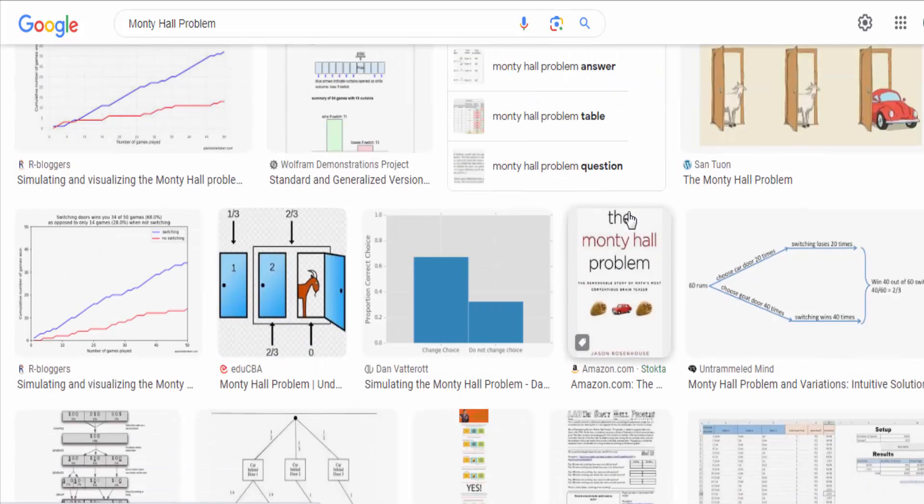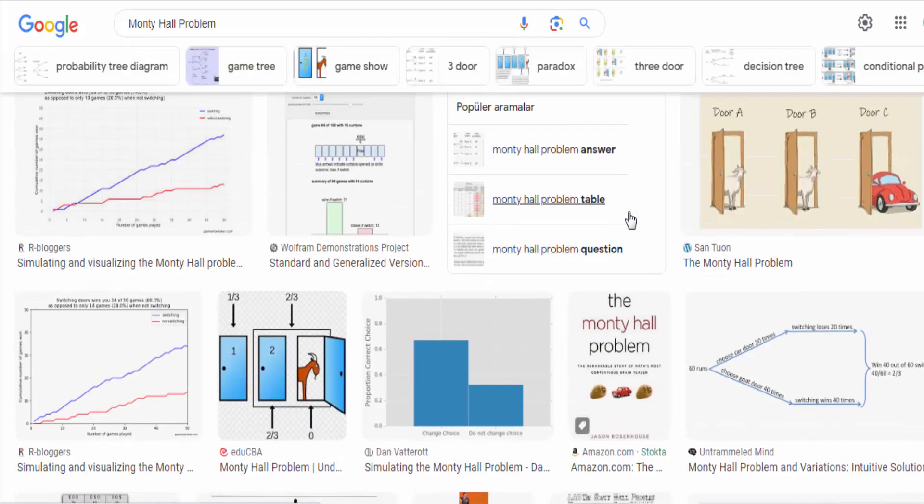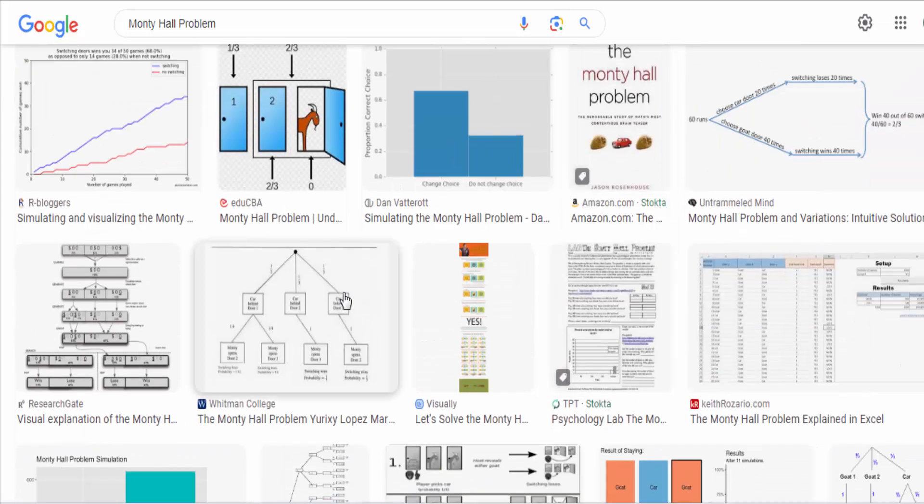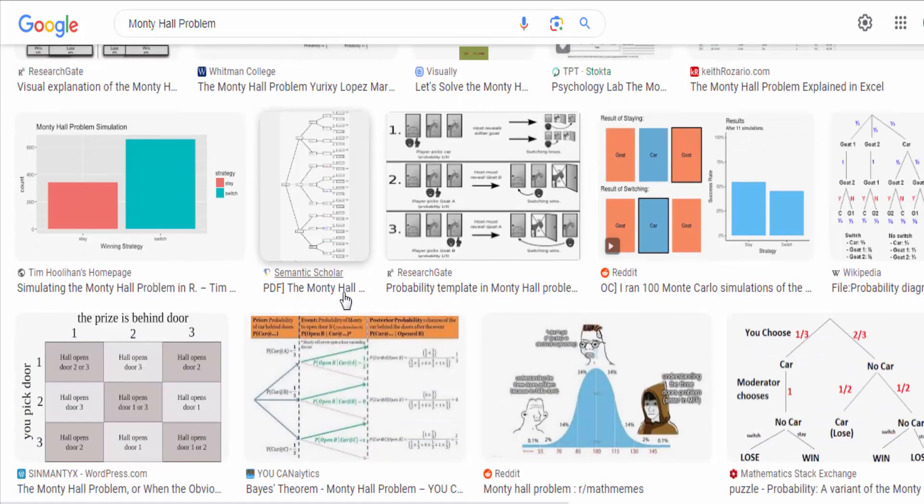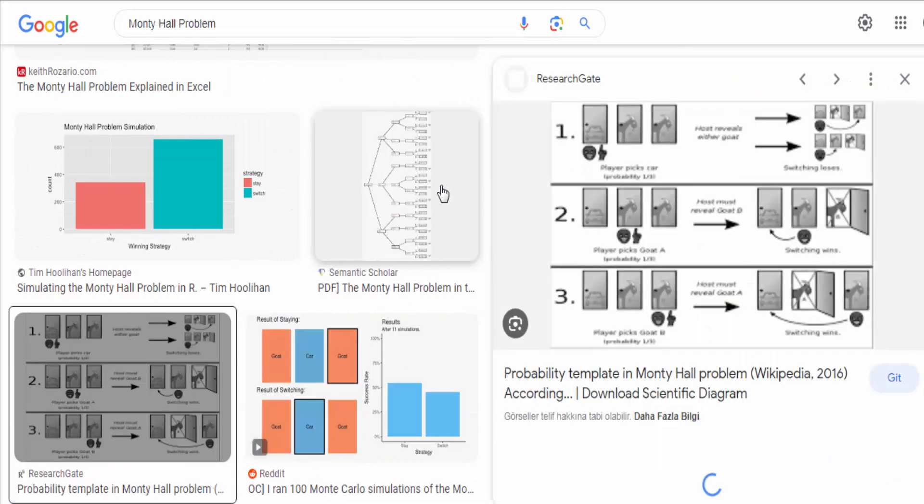The Monty Hall problem is a classic example in probability theory, highlighting the importance of understanding conditional probabilities and updating beliefs based on new information.